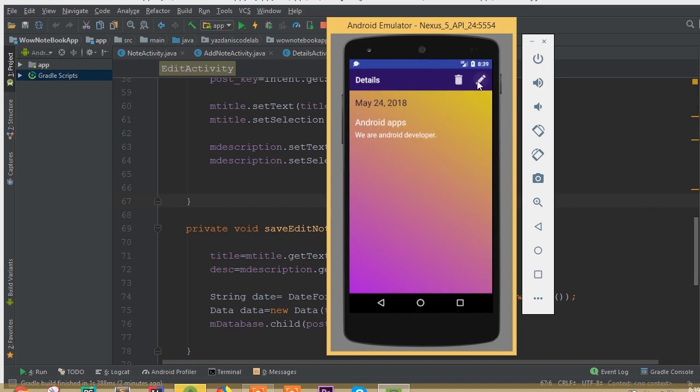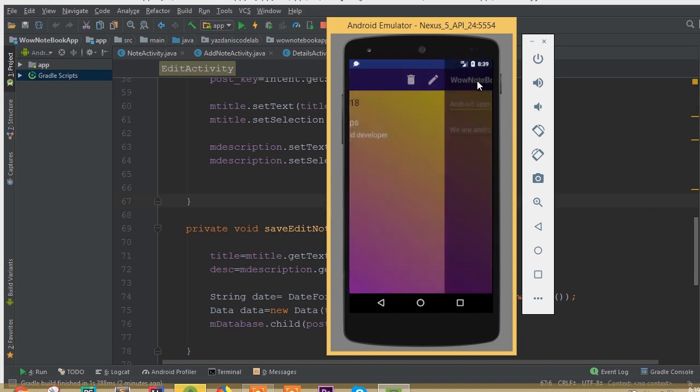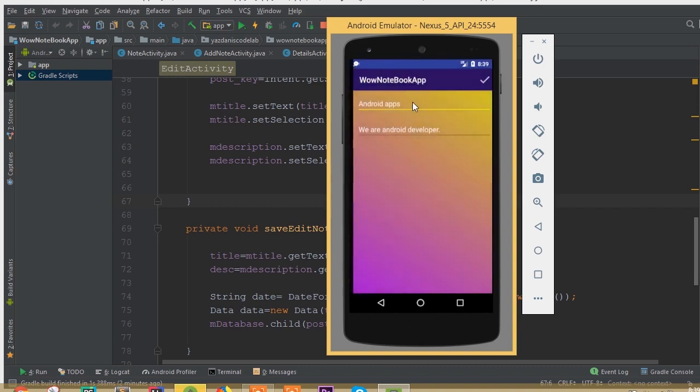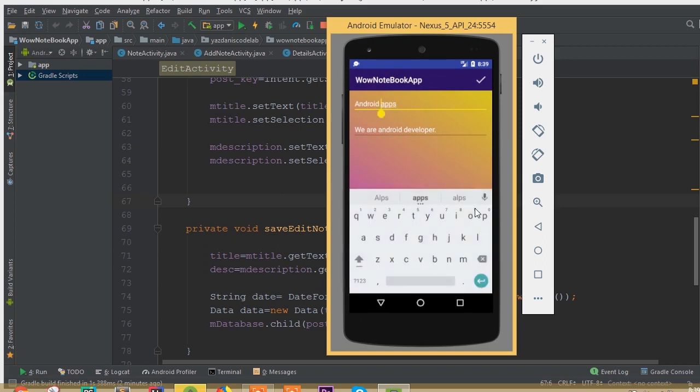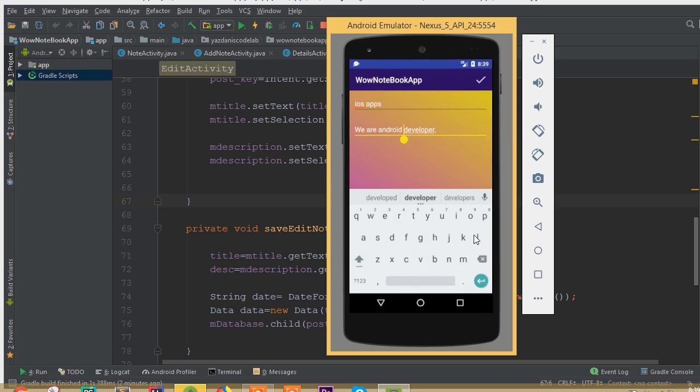This one is our details activity. We can delete our note and we can edit our note. So click this edit button and now we can update our note. Now we can call it iOS apps and also change here we can call it we are iOS developer.